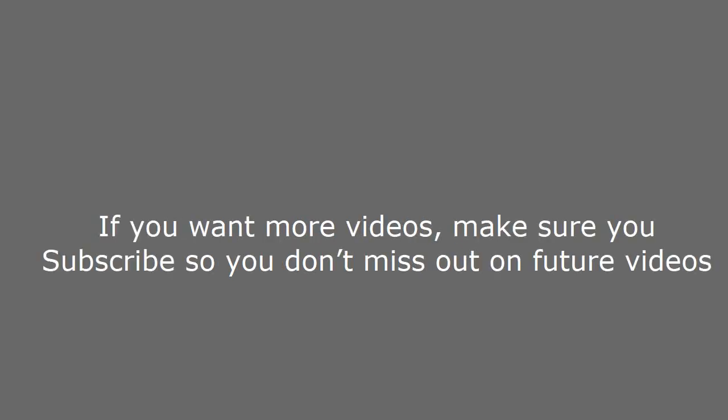If you want more videos, make sure you subscribe so you don't miss out on future videos. Go ahead and check out the link in the description below. See you soon!